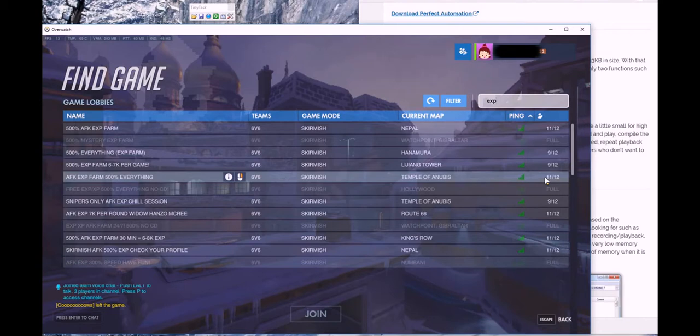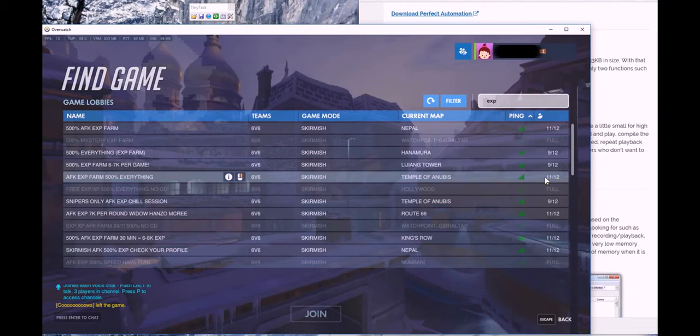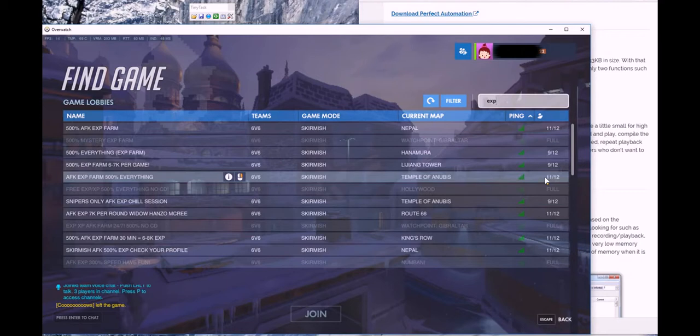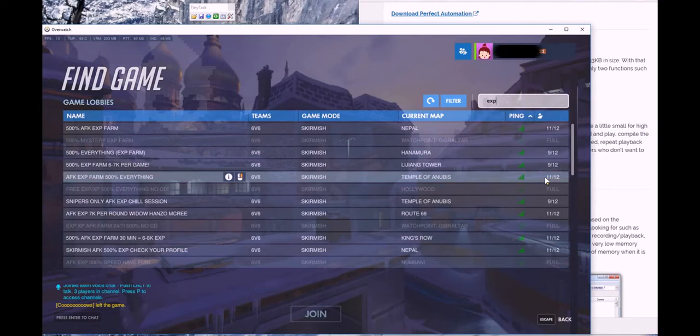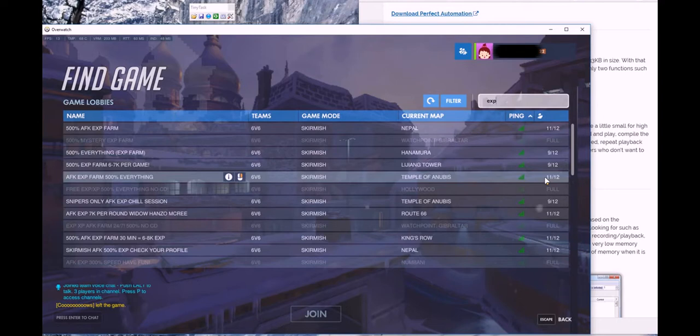The only problem is everybody says 100% AFK, but it's not really AFK. Because if you don't pick a hero, I had it sit through a game with no hero pick just to see if I could truly let this run all night long. If you don't pick a hero, you will receive zero, not even one point of experience, zero.